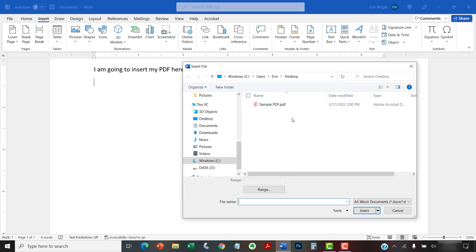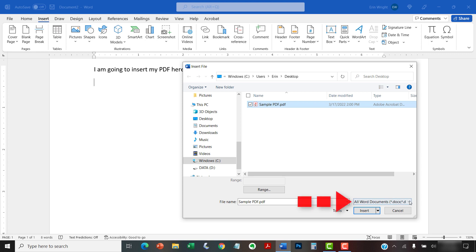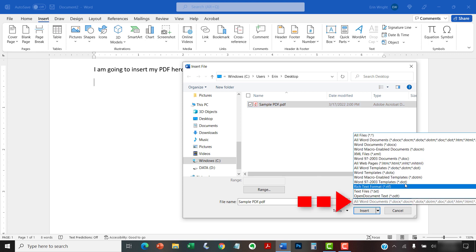When the Insert File dialog box appears, locate and select the PDF. If you're on a PC and don't see your PDF, select All Files from this menu above the Insert button.